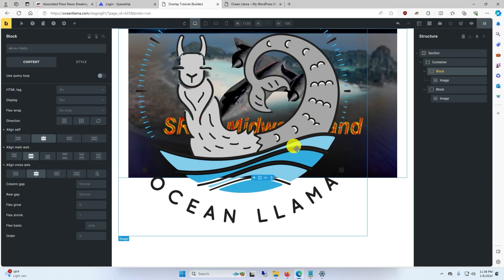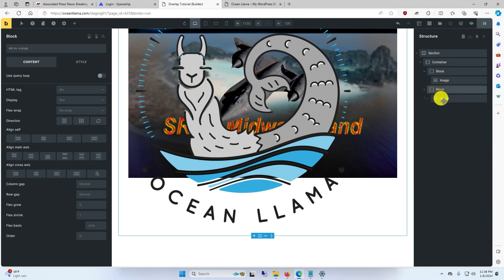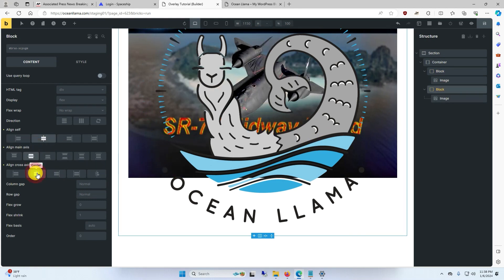The llama is still pushed to the left a little bit. If we click on the llama's block and center everything, now the llama is centered up.